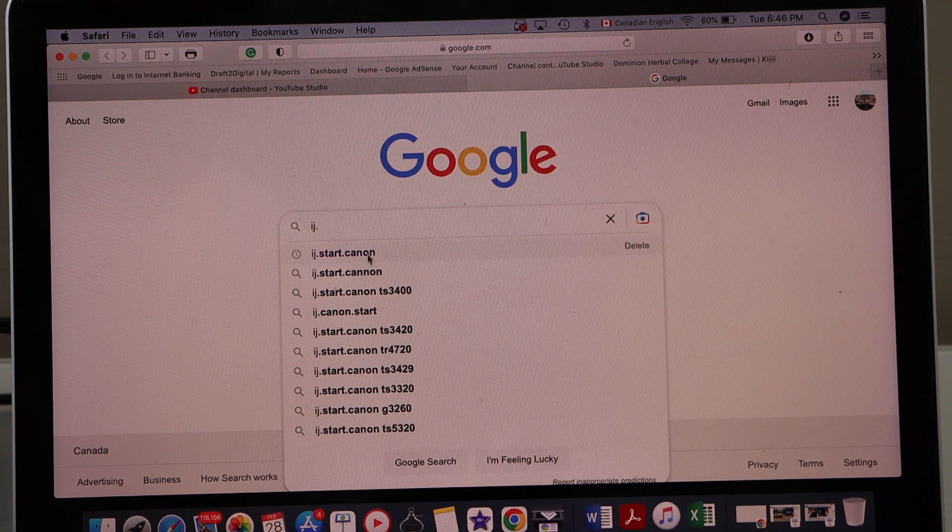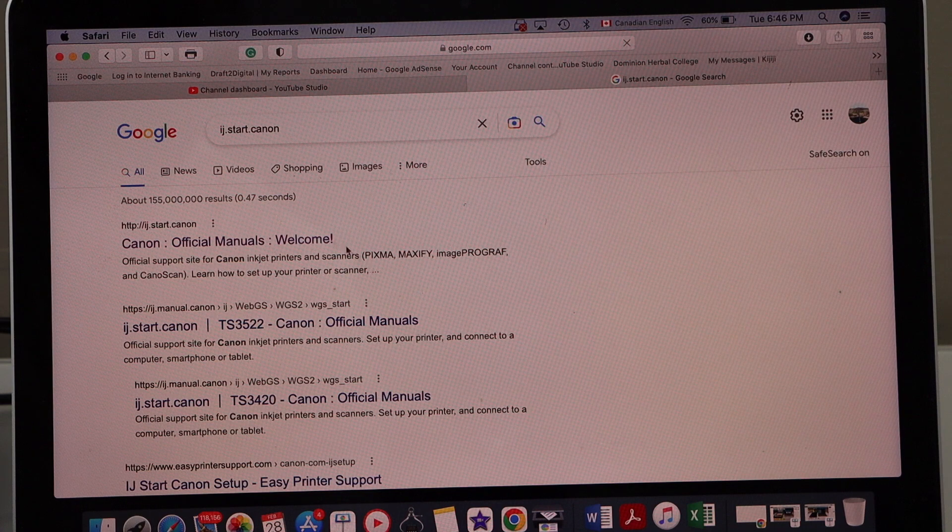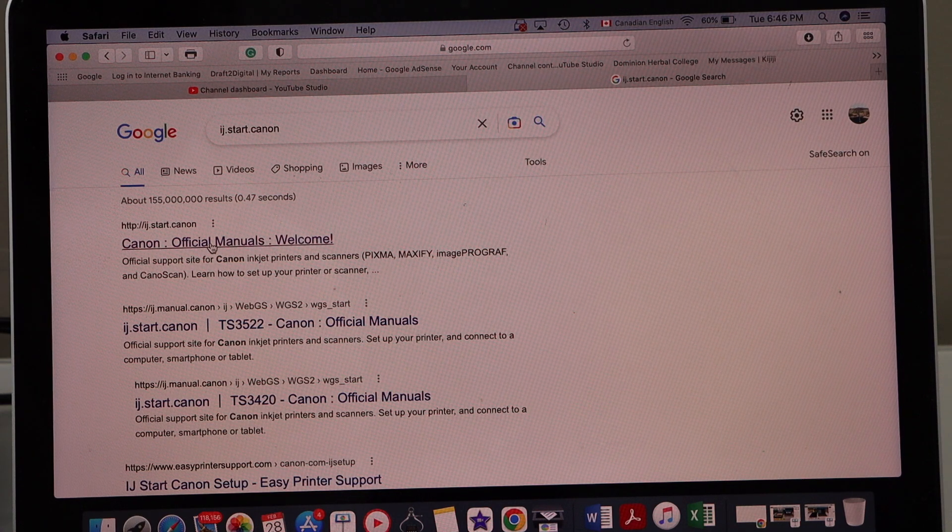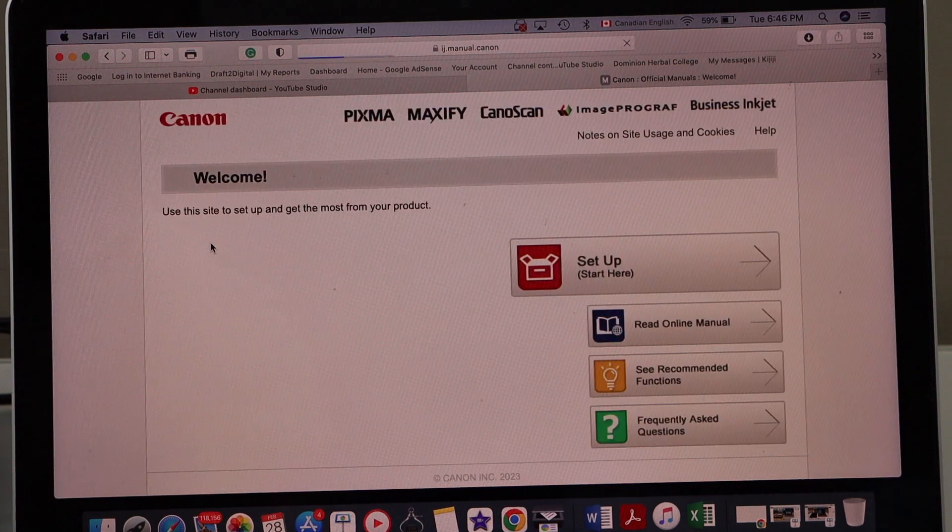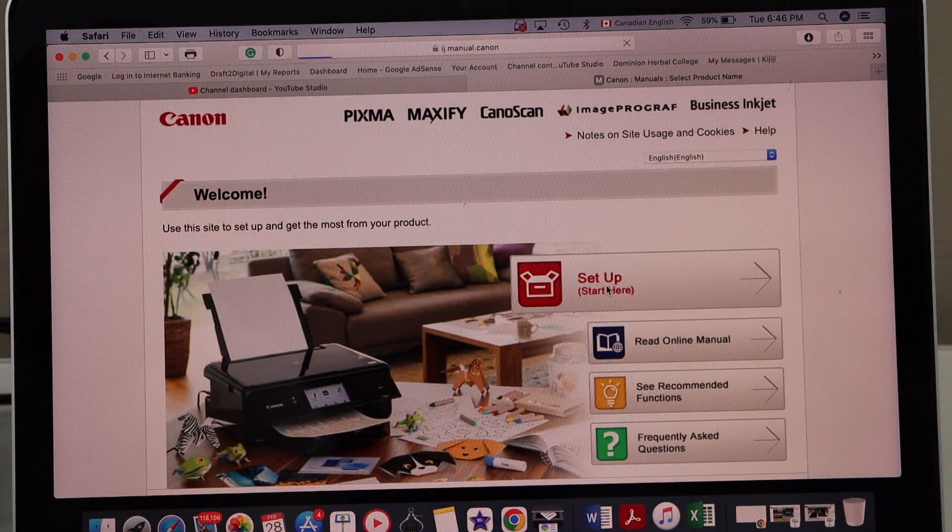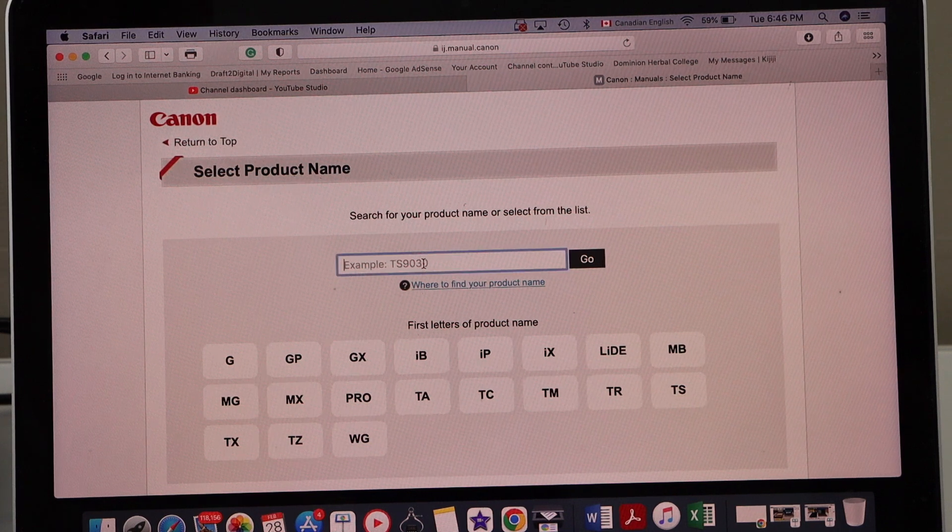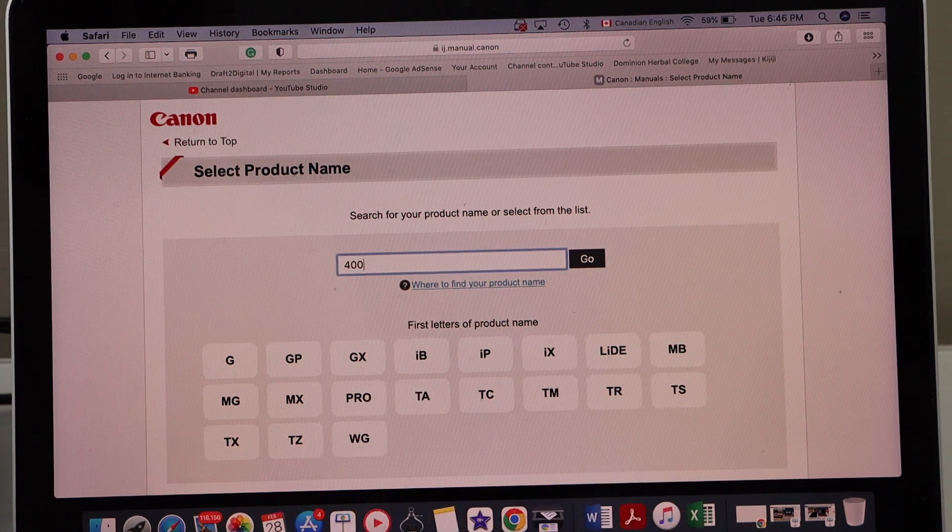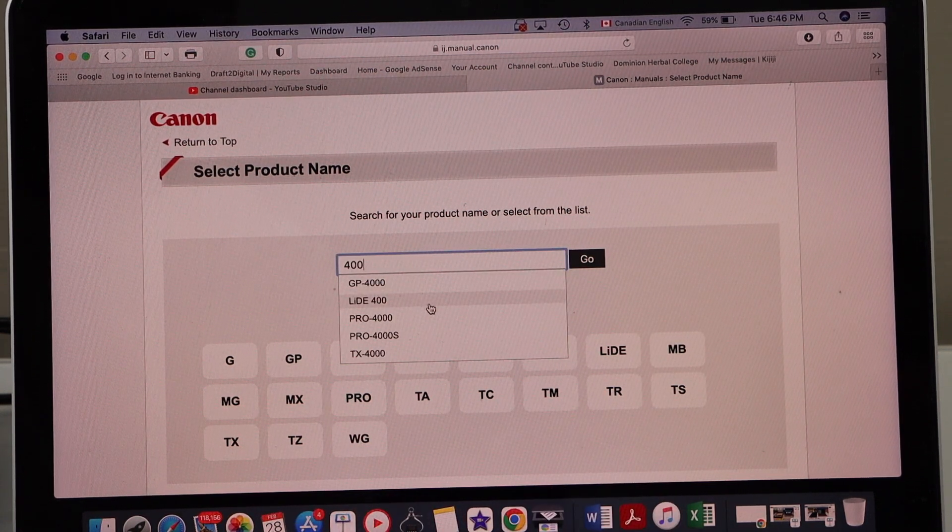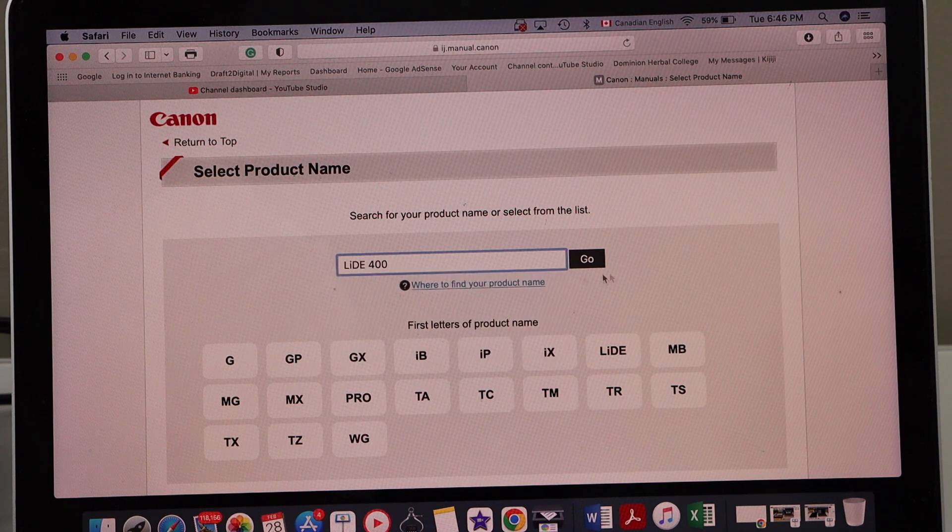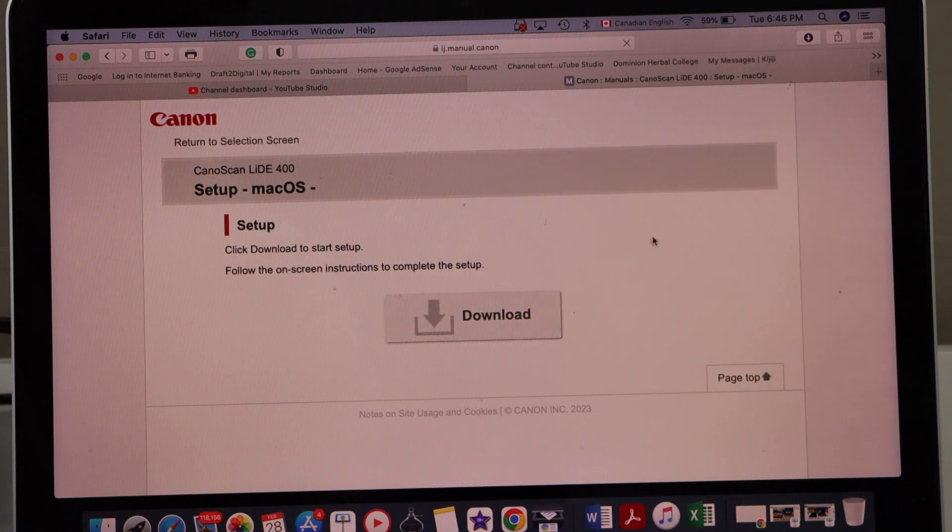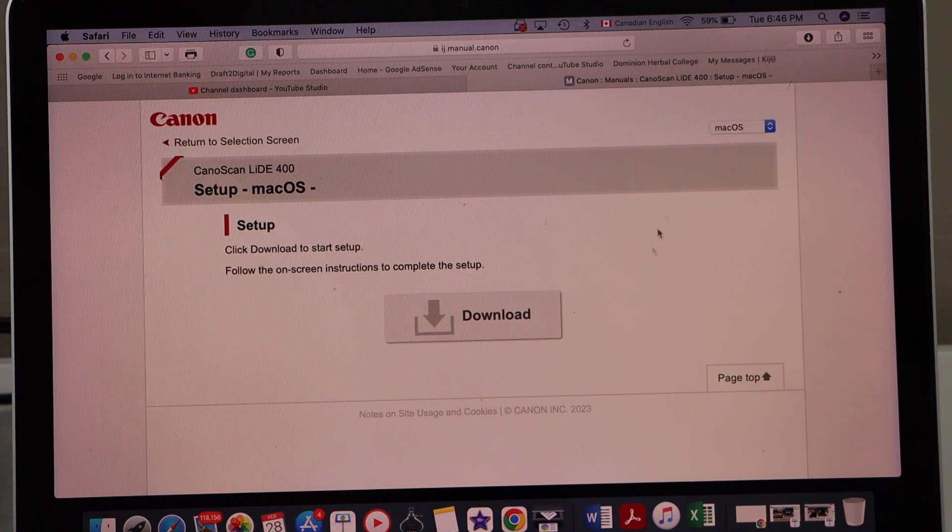Select Canon official manuals welcome, that is the Canon website. Click setup start here, type in 400 and look for LiDE 400. Select macOS on the top. It will automatically detect the Mac operating system.